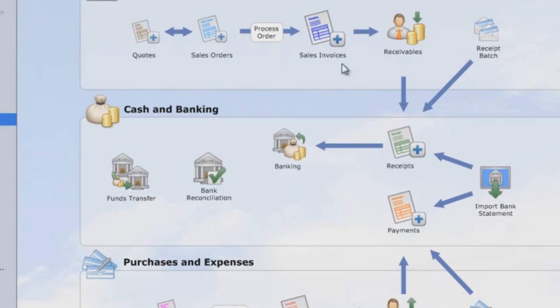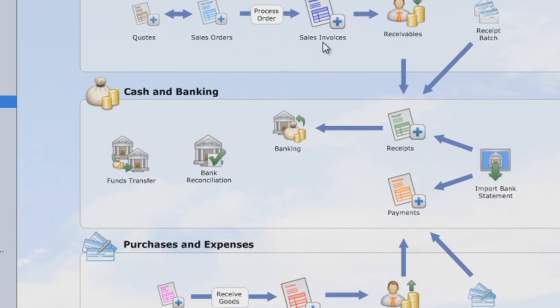And of course, if you don't practice quotations, you can generate a sales invoice right away.